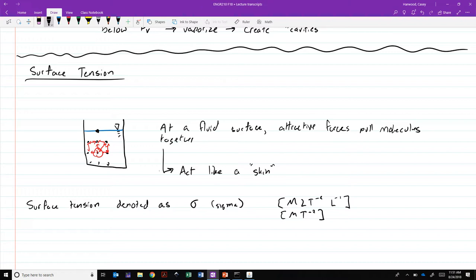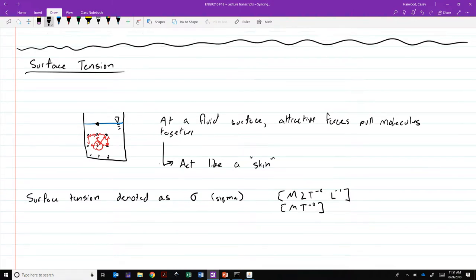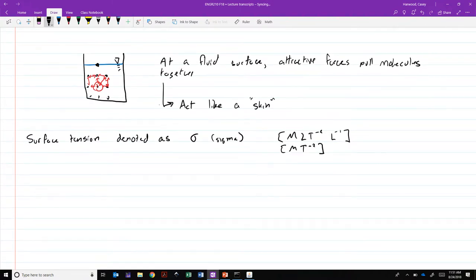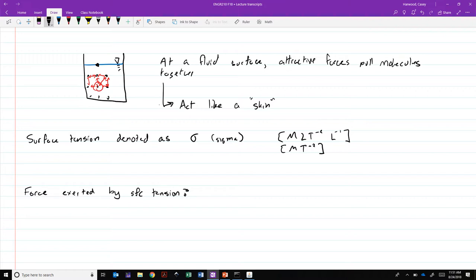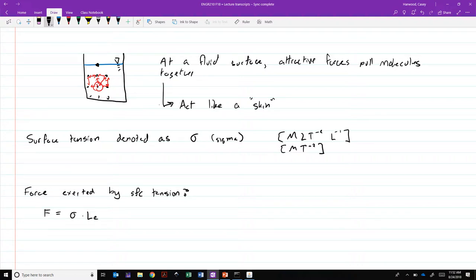Seems like a strange choice of units. What does that really mean, force per unit length? But what that allows us to do is calculate, for example, the force exerted by surface tension effects. Force exerted by surface tension is written F equal to sigma times LC.